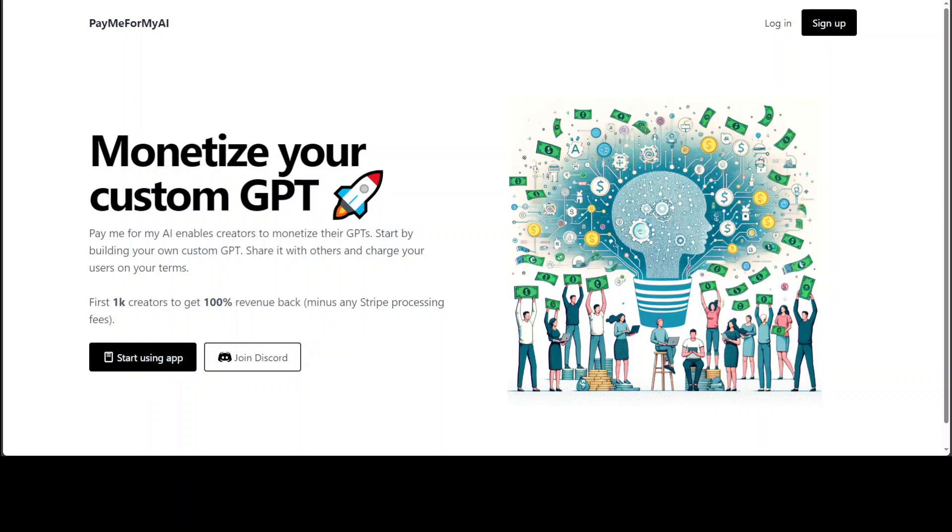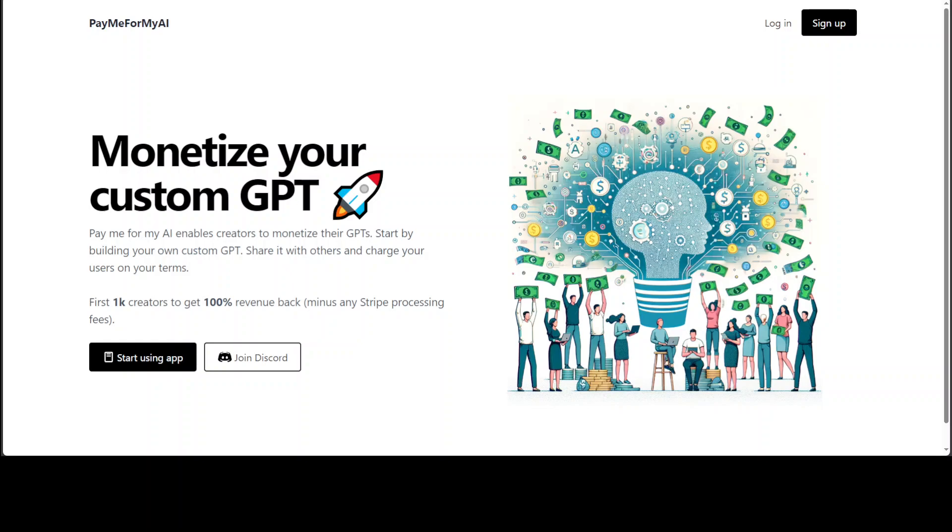In order to start using this, all you need to do is sign up with your email account. Once you sign up with your email account, then in order to get paid you would need to connect this with your Stripe account.